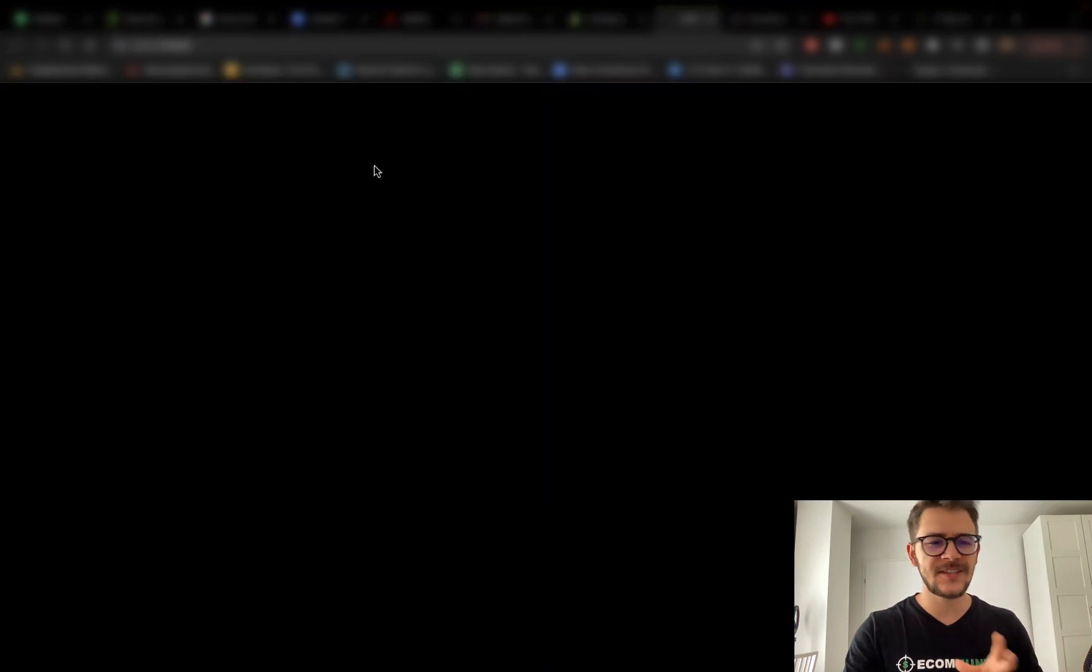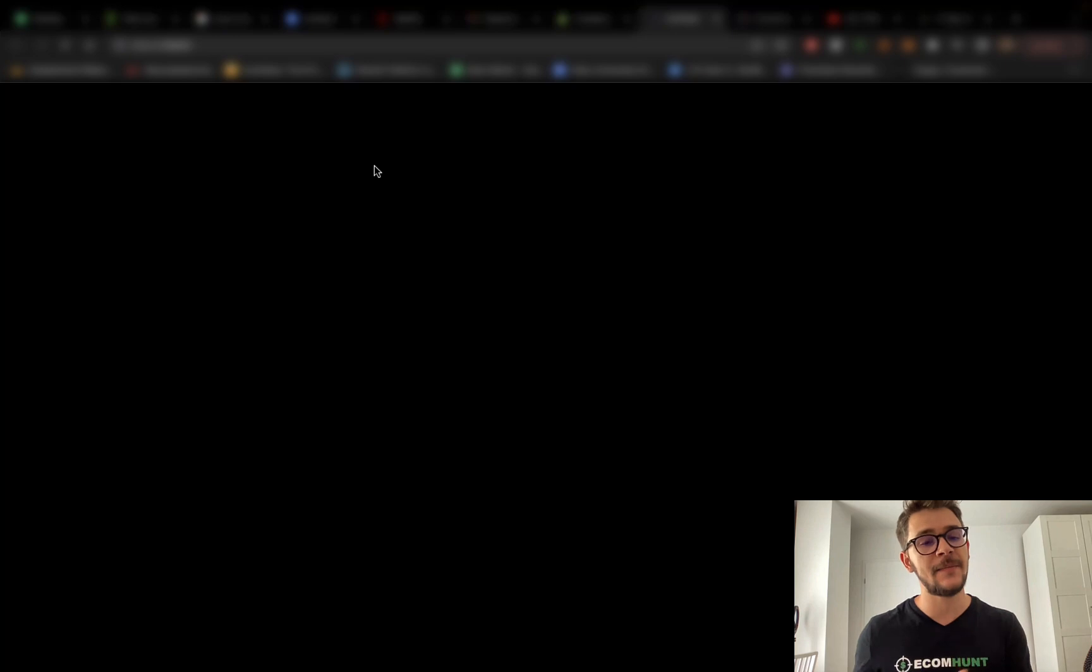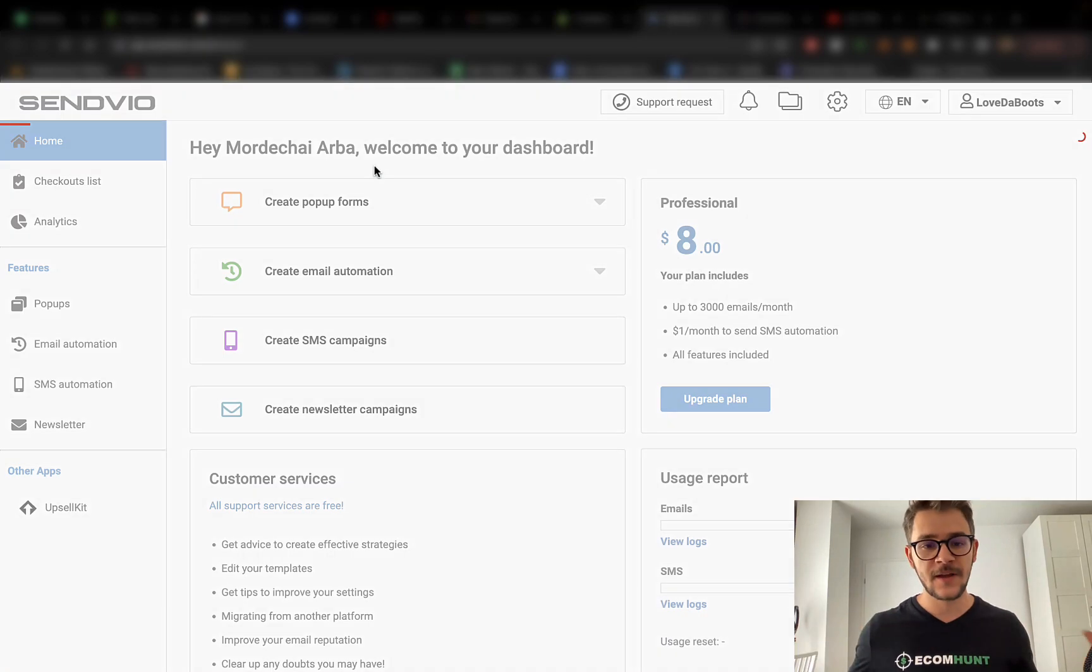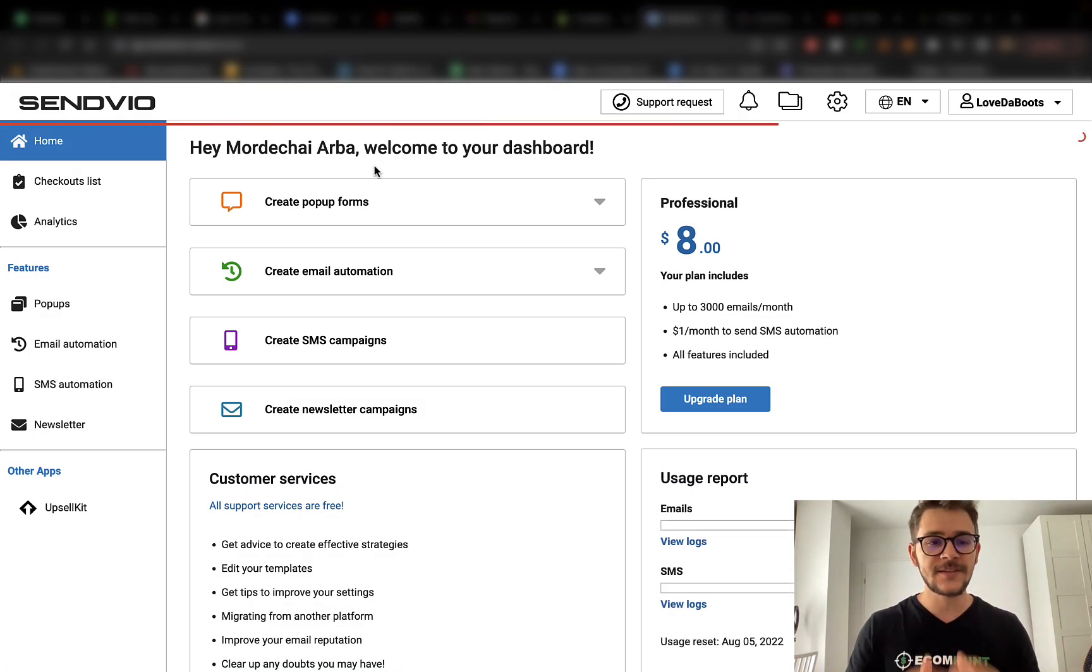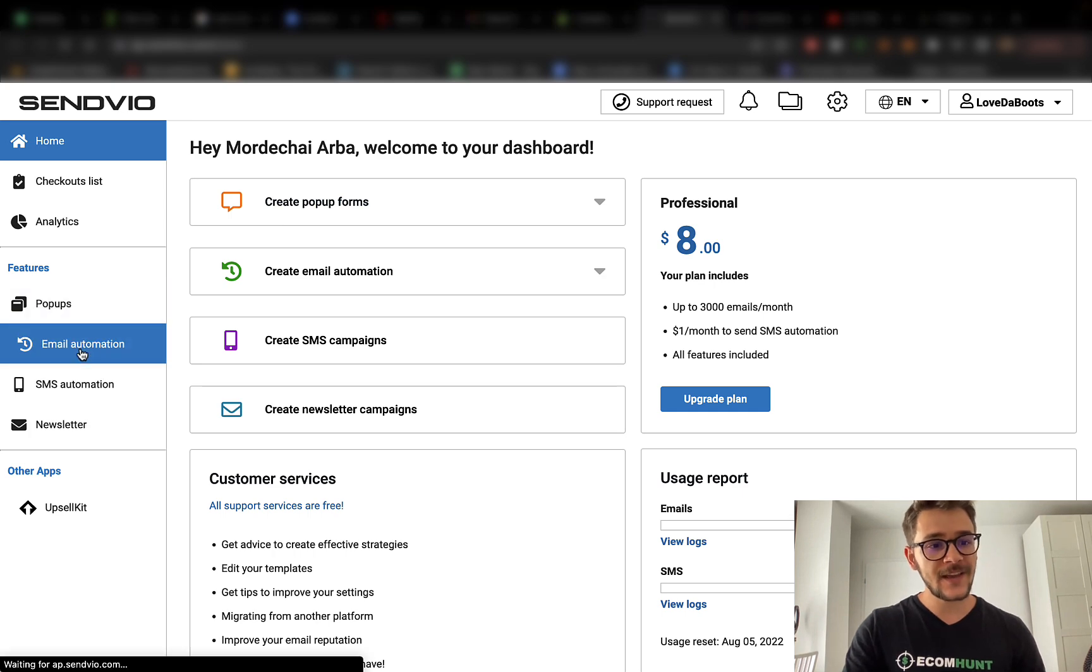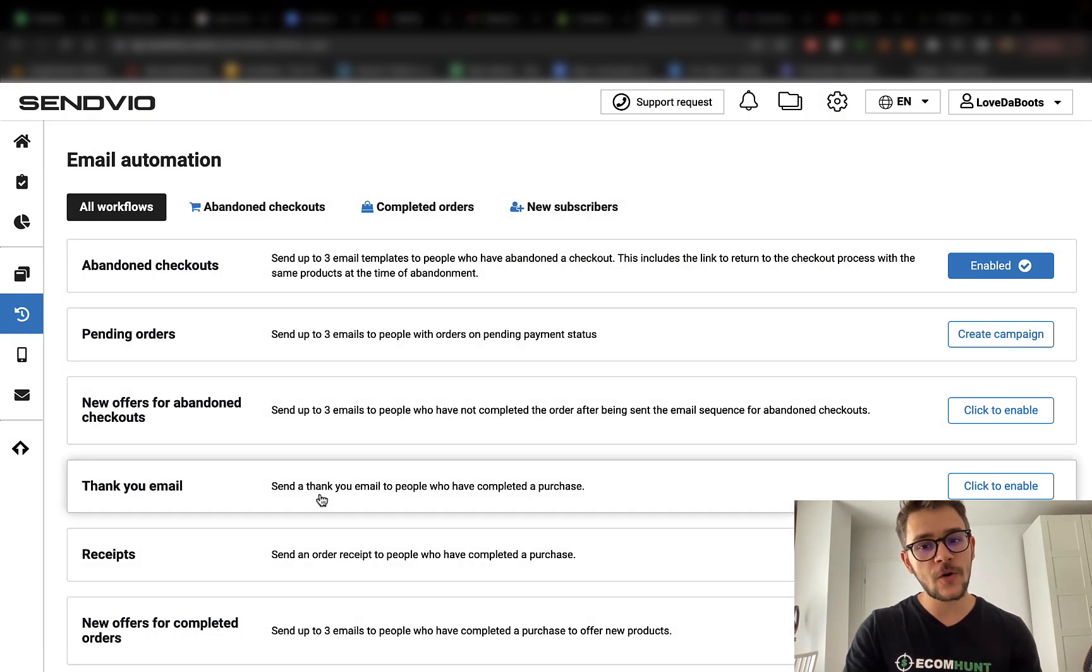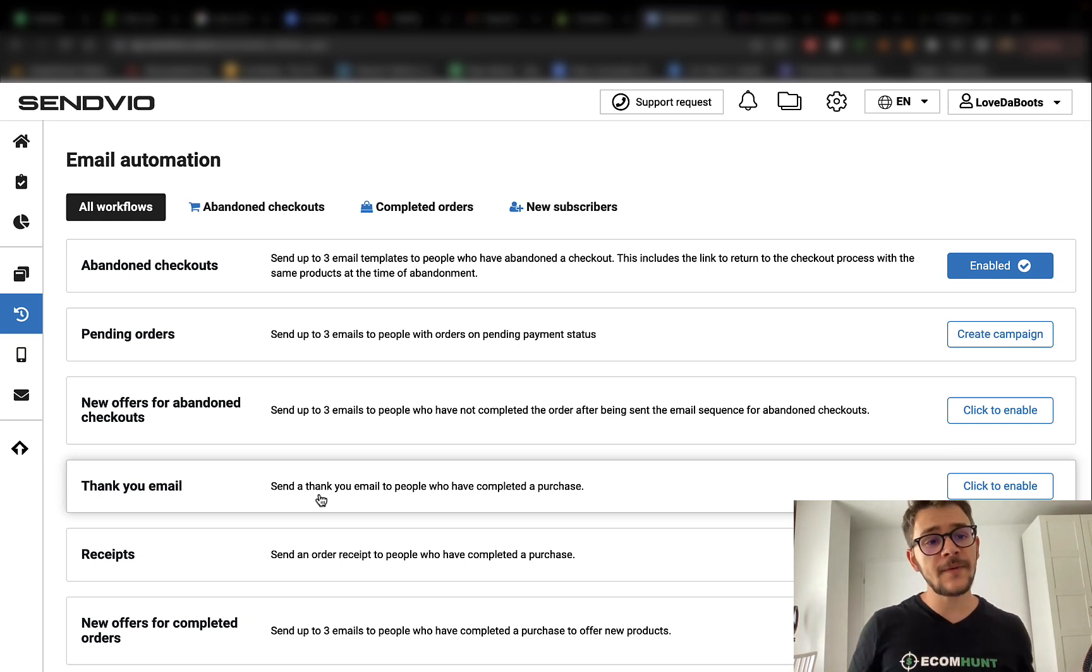You can install something like Sendvio. This is only one of them. There are dozens of apps that handle emails and all of the email marketing area. This is the one that we have used. If you click on the email automation, you will be able to see automated campaigns for your email.